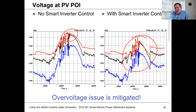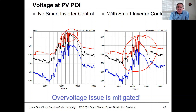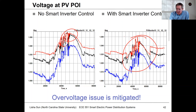The downside of this control is that if it's absorbing a lot of vars, those vars have to come from somewhere — maybe from a local capacitor bank, or maybe from the transmission grid. If they come from the transmission grid, we're causing additional issues there. So it's not a perfect solution, and you have to make sure you don't overuse this capability.